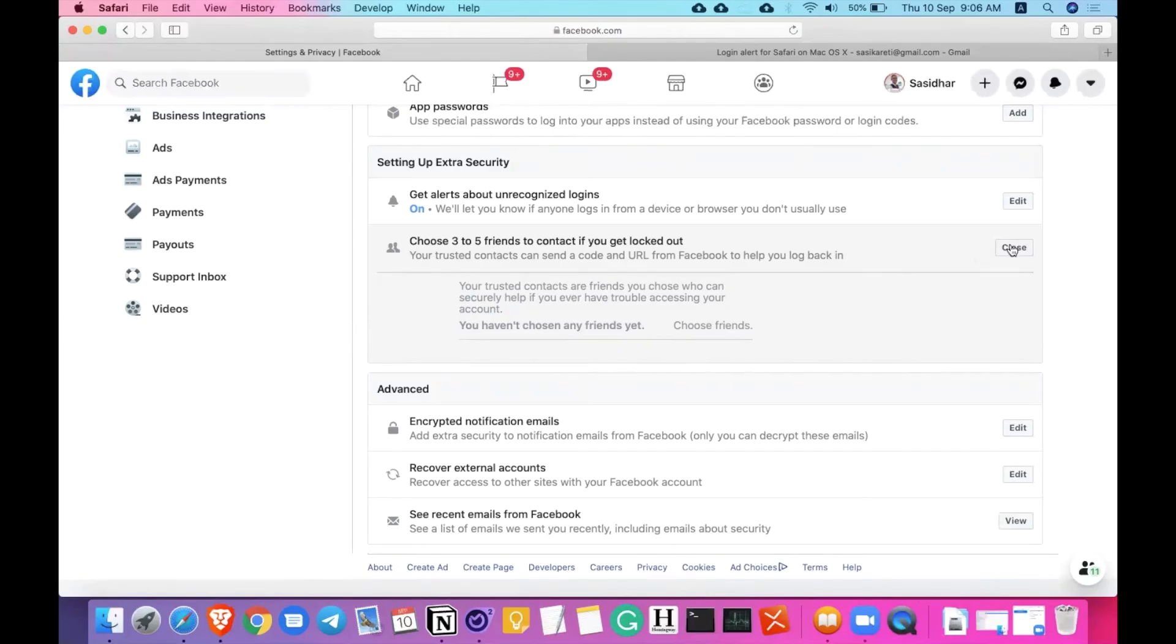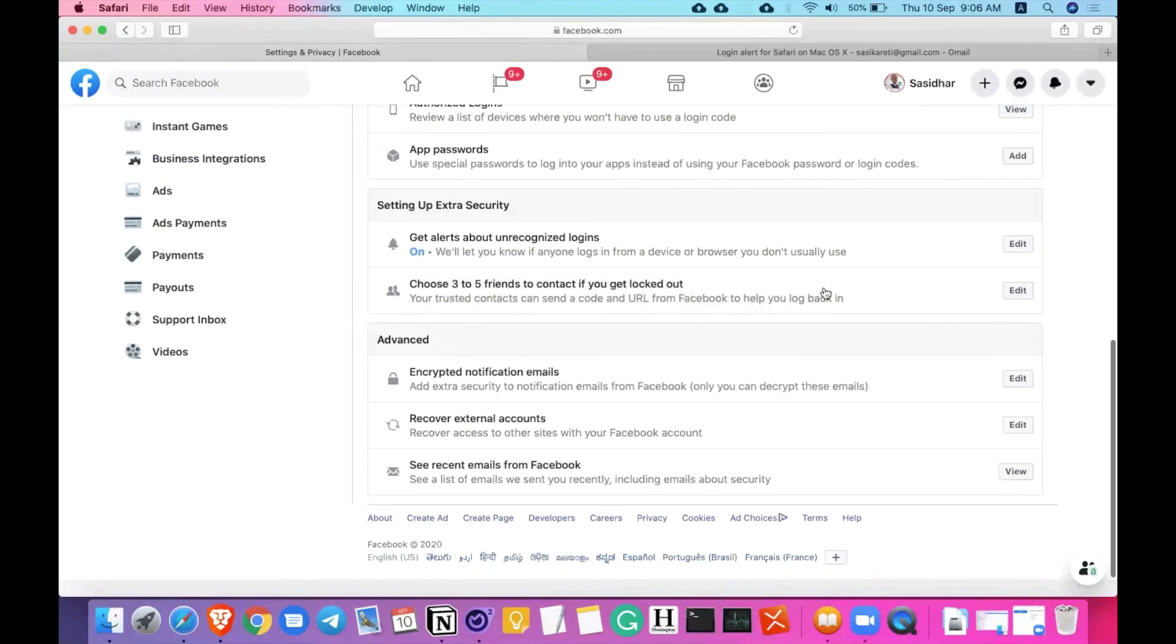Because he can also do the same from his side. If his three or four accounts were there in your trusted contact list, he can access the account showing a false identity as you. So do not go with this option if you're not sure about your friends, if you haven't seen them, if you haven't met them in life. Do not go with this option unless you know them very well.